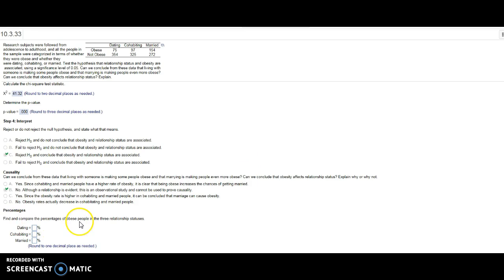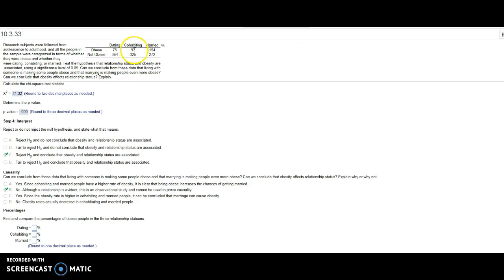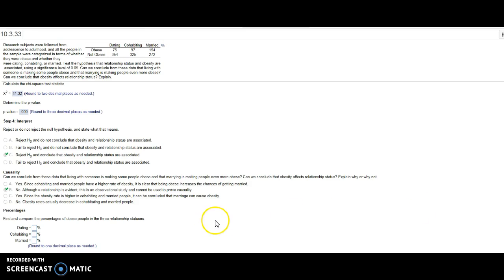So I think I'm going to stop this one. I think you can do this. I would take 75 out of the total in the dating column, 97 divided by the total in the cohabitating column, 154 by the married column. Keep those questions coming—I really like making these videos if they help.